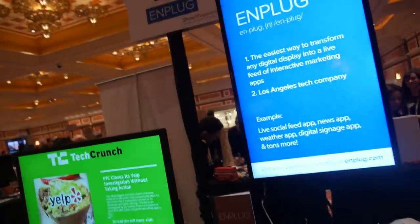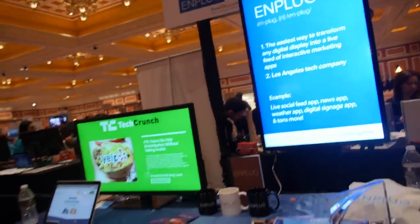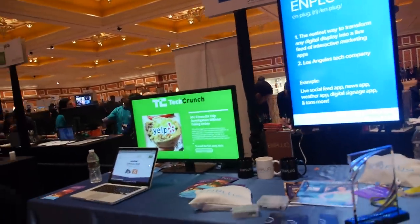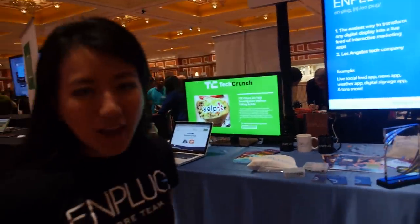We're just starting but already have 300 different companies around the world using our software, and it's compatible with multiple languages because we're in 10 different countries.